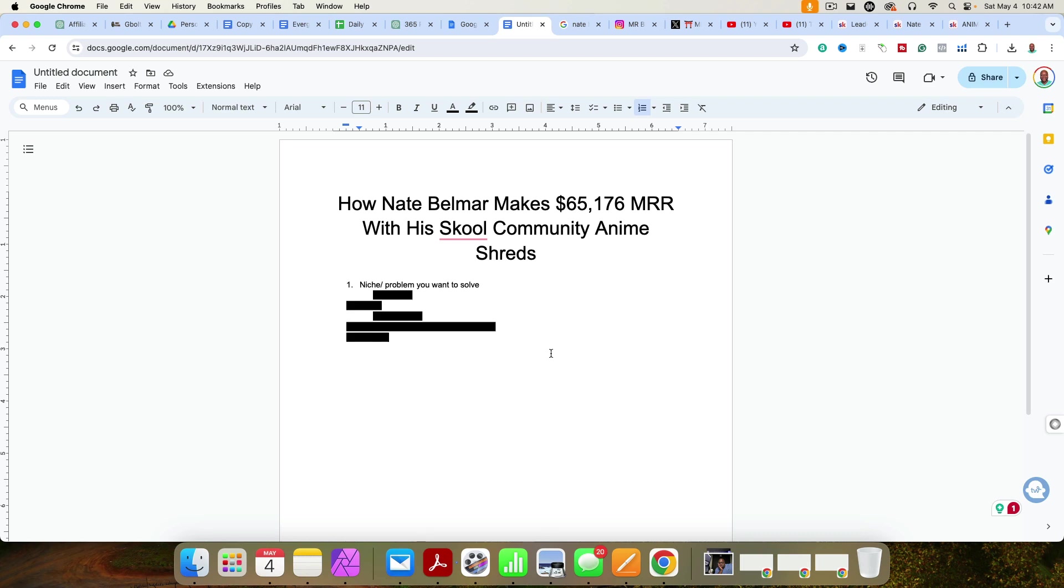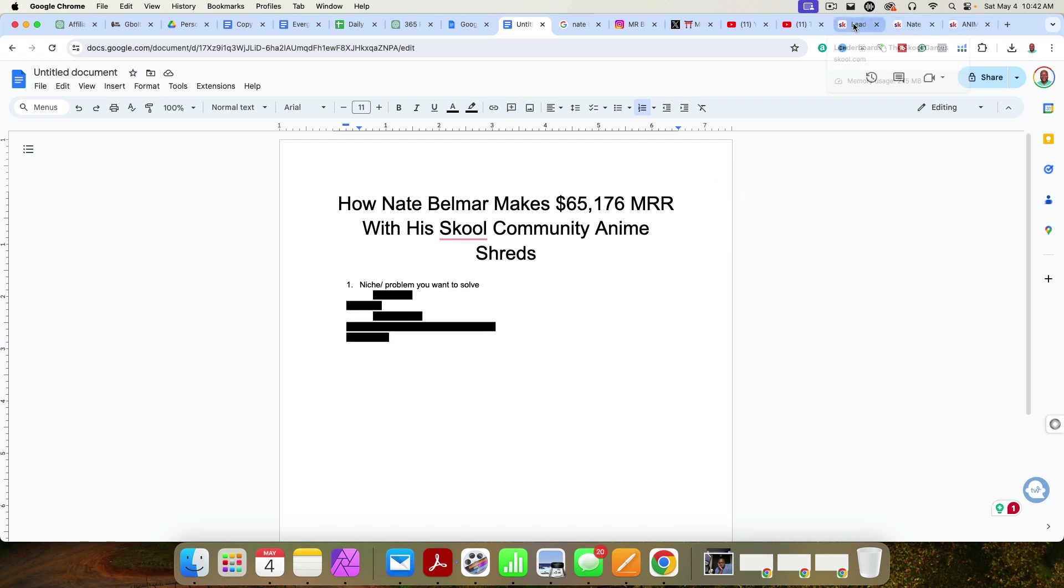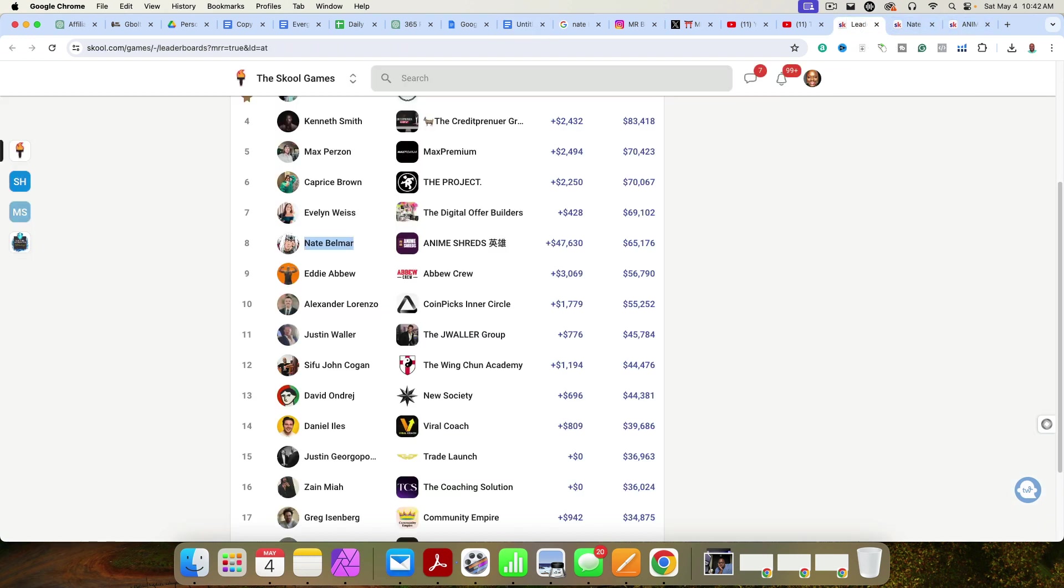In this video, I'm going to reveal step-by-step how Nate Belmar makes $65,176 monthly recurring revenue with his Skool community, Anime Shreds. We're going to walk through the entire process. It's really a four-step process when you're able to zoom out and take a look, and it's a four-step process that anybody can do.